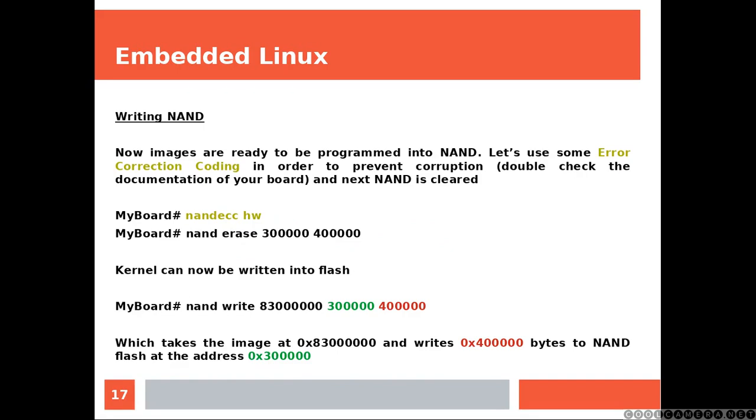And now, the NAND is ready to be programmed. Let's use some error correction coding in order to prevent corruption. Double check the documentation of your board.